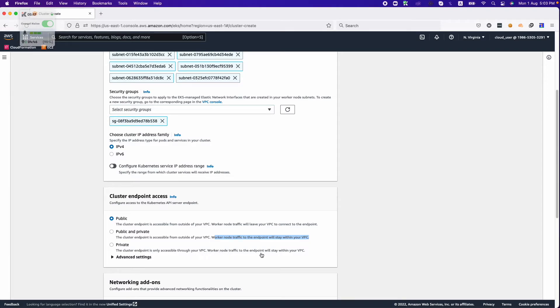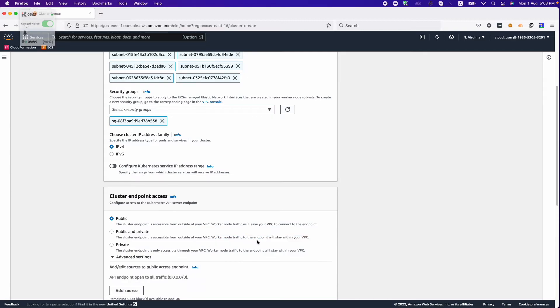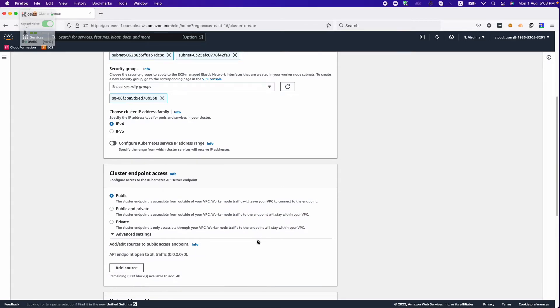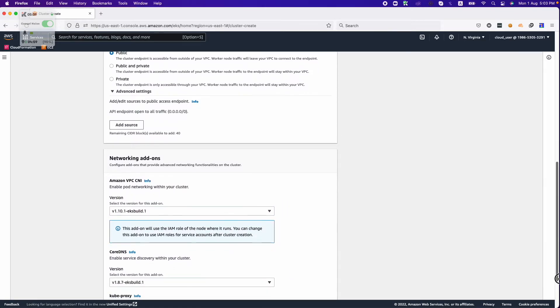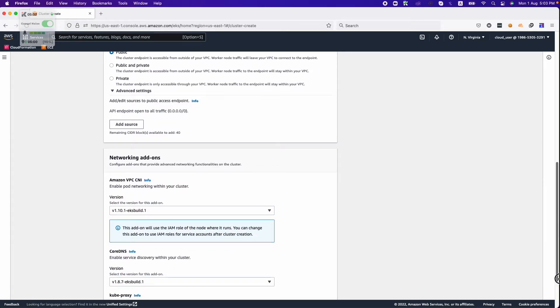In the private cluster, the endpoint and worker node traffic will stay in the VPC. Nothing is accessible from outside. You can manage the source addresses from which you want to allow connections to your API endpoint. At this point we are choosing public.